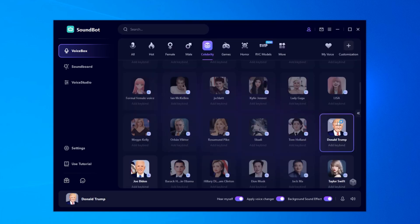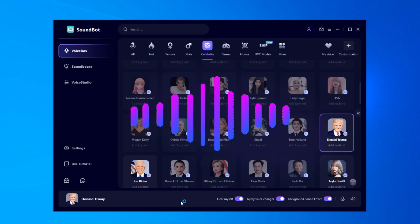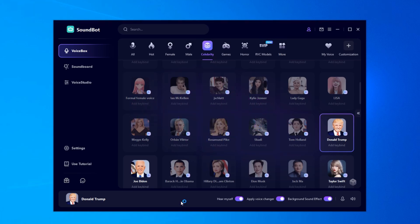For example, I'm going to show you how it sounds with Donald Trump's voice. I'm using SoundBot to change my voice — try it too! How cool is that? Pretty realistic, right?